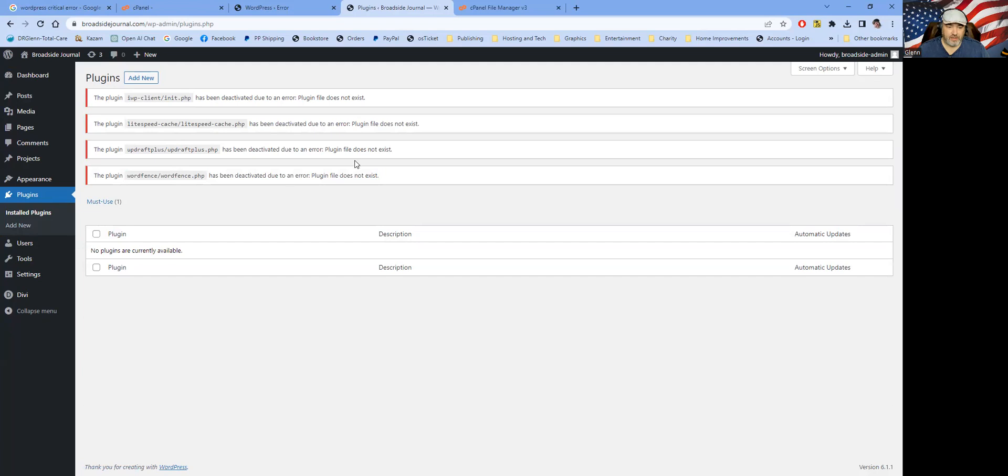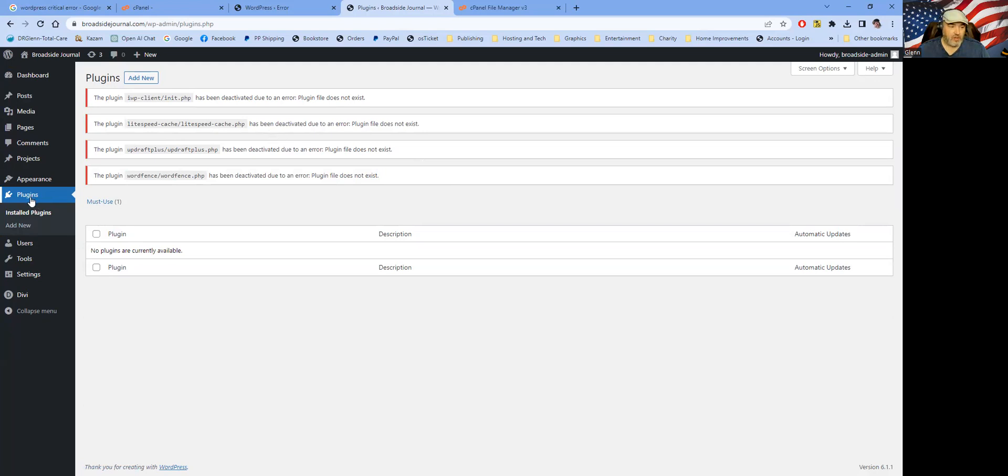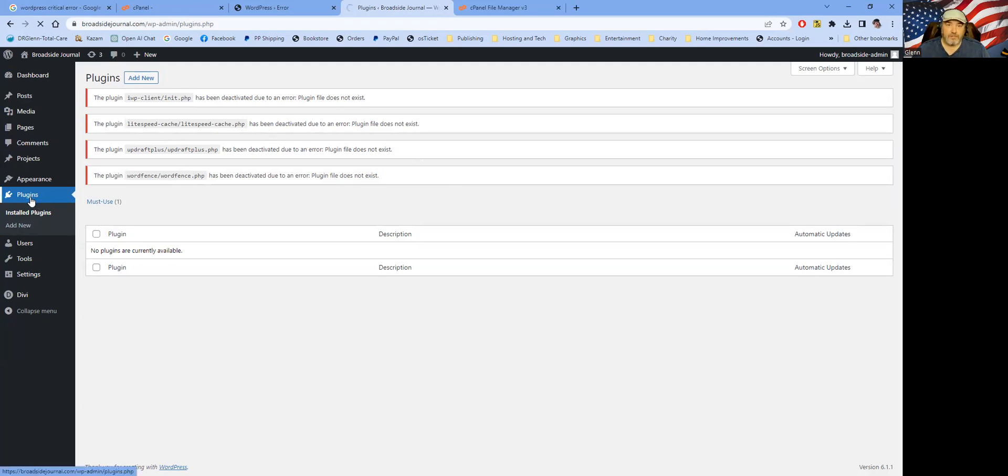If you did it right, you're going to see things like this. This plugin doesn't exist. This plugin doesn't exist. So what that does is it reloads the active plugins table in the database so that WordPress doesn't believe that those are active plugins that are running in your site.